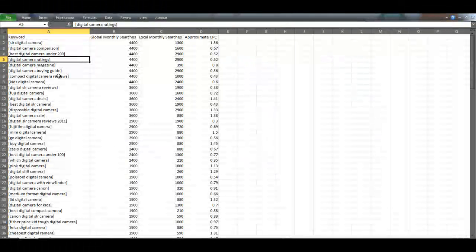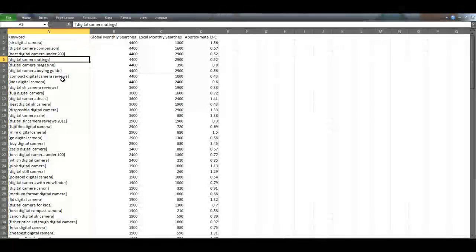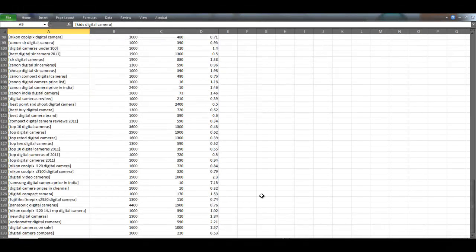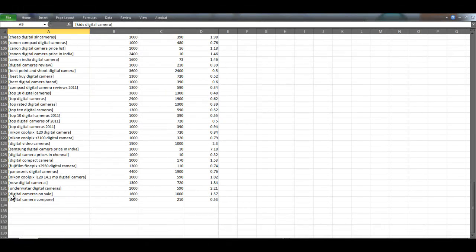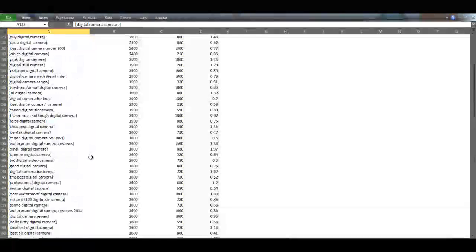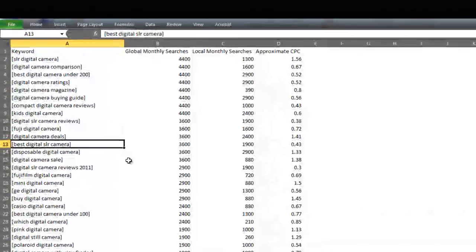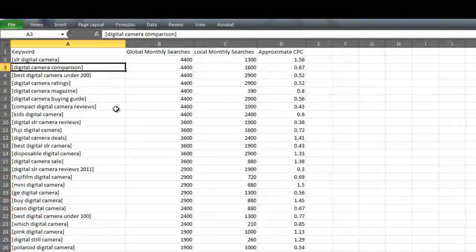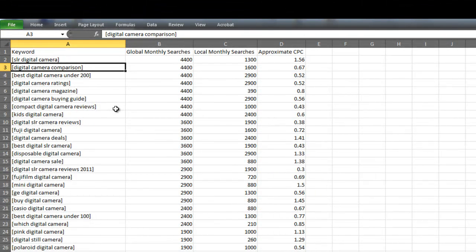Okay, we're inside the CSV file we just created. As you can see, we have 133 keyword ideas. All of these keywords contain the word digital camera. And as you can see, just by looking here, we have some really good long tail keywords.